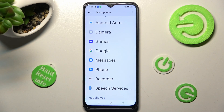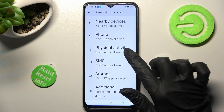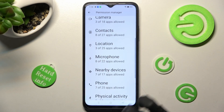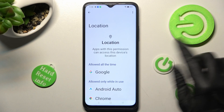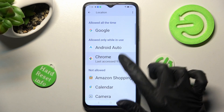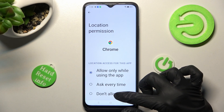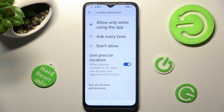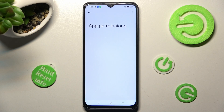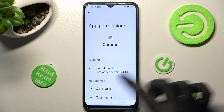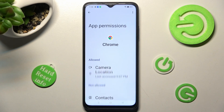But you can always go back, select any feature, and then look for an app that you wish to manage. I will go with Location in order to access Chrome. Over here you need to scroll all the way down and tap on 'See all Chrome permissions,' then manage all of them just for this app from here.